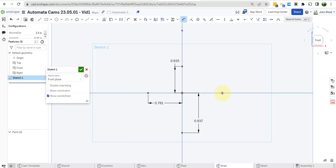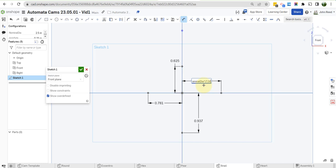And from here to here, this is going to be nominal dia times 7 over 16.